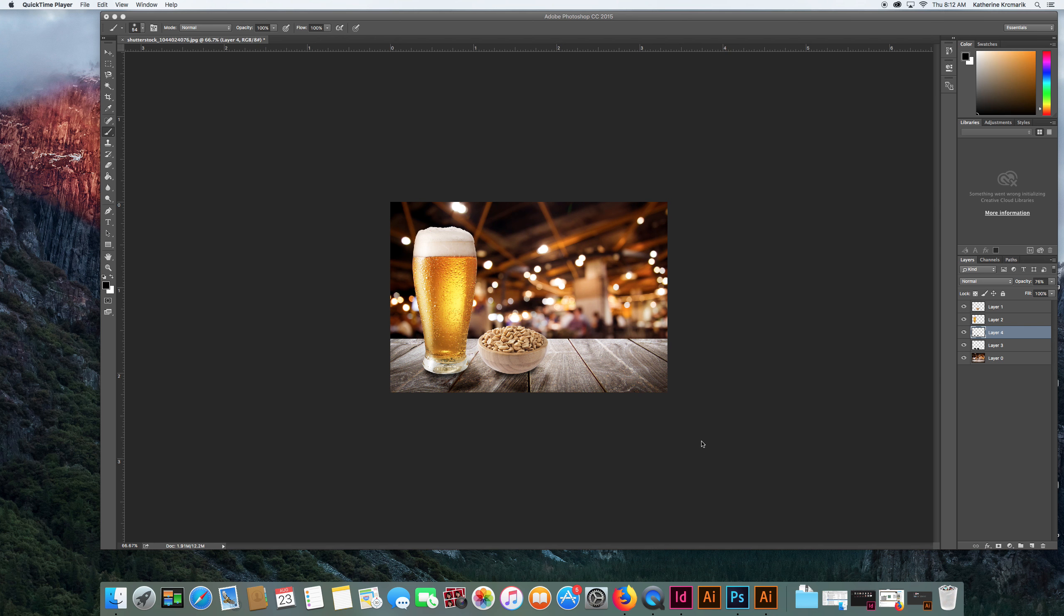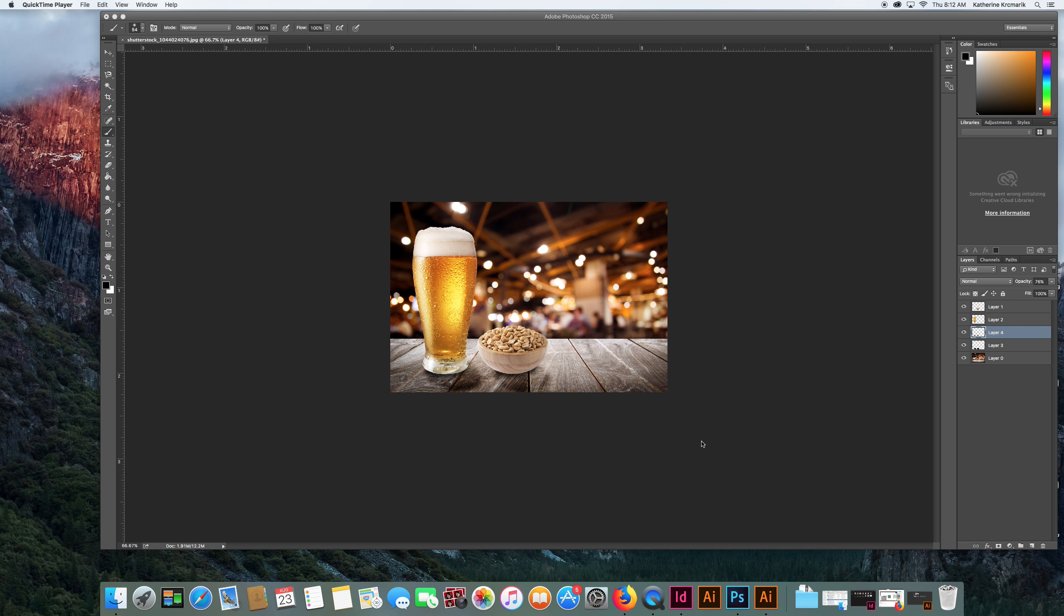I have this file you've seen me work on in two other videos. The last thing I need to do right now is the beer and the peanut bowl don't really match the background. They have different colors, so something I find especially useful when I'm compositing is to use the match color function. So how does it work?